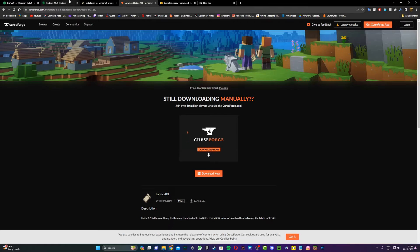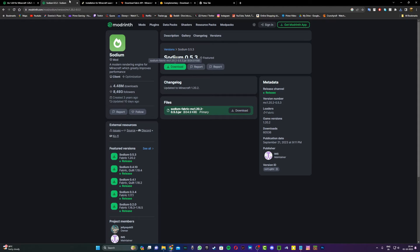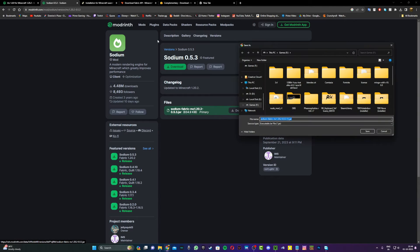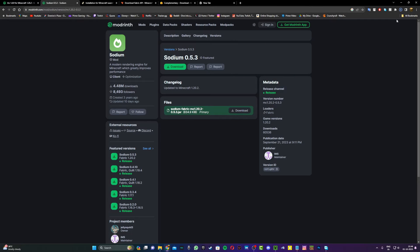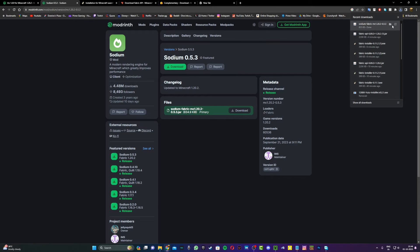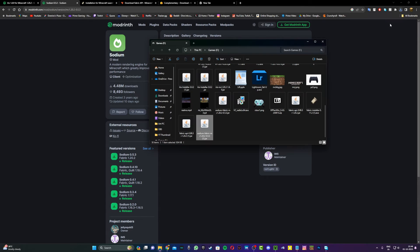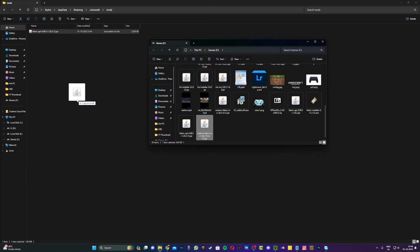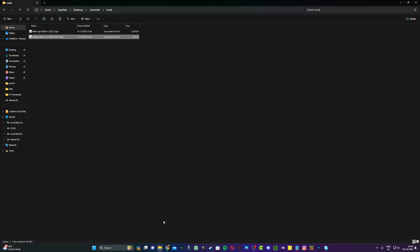Now click on the third link in the description, which will take you to the Sodium download page. Hit download and save Sodium 0.5.3. Once it has downloaded, open the Sodium JAR file and drag it to your mods folder.